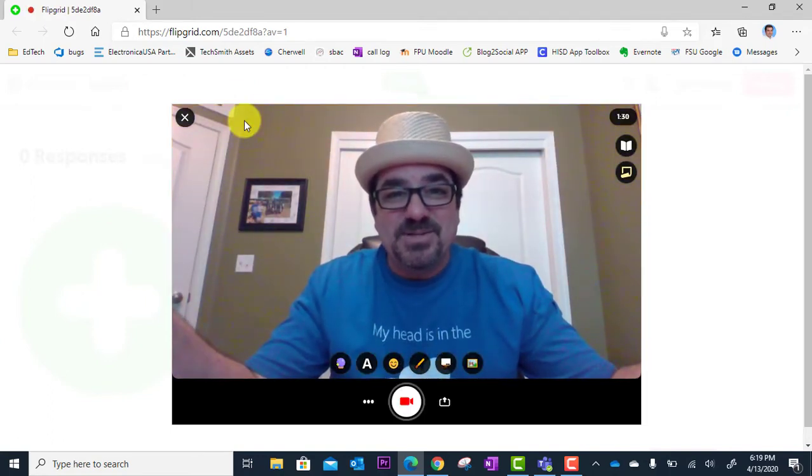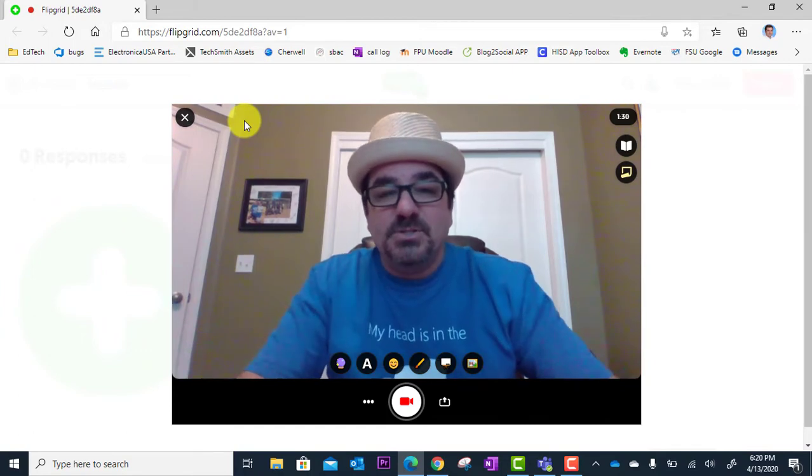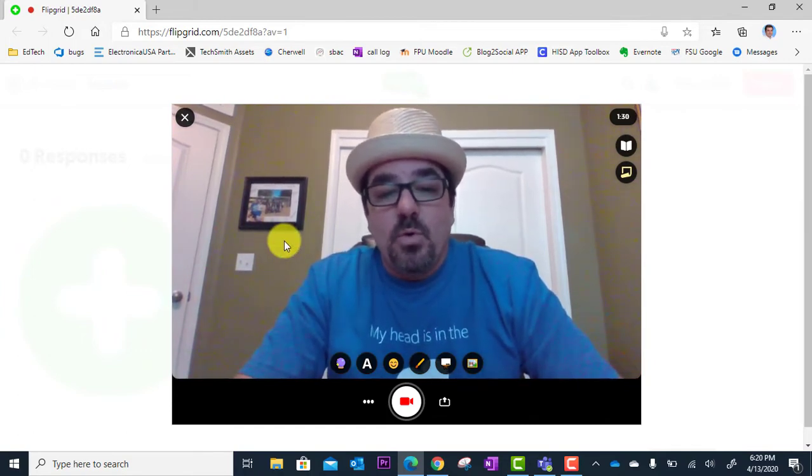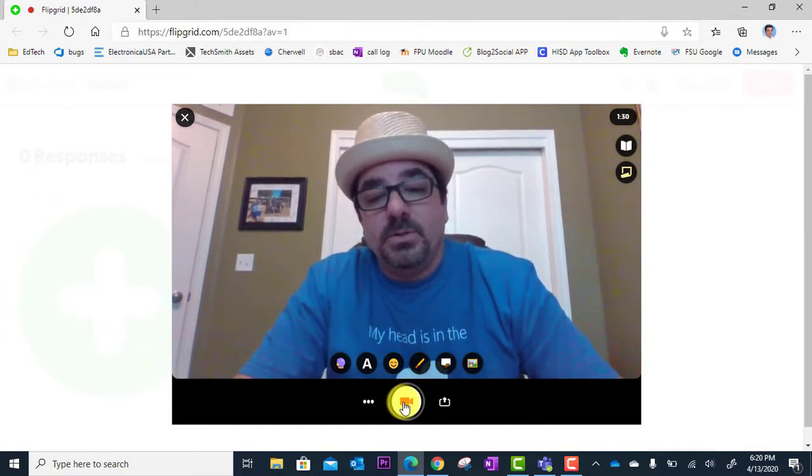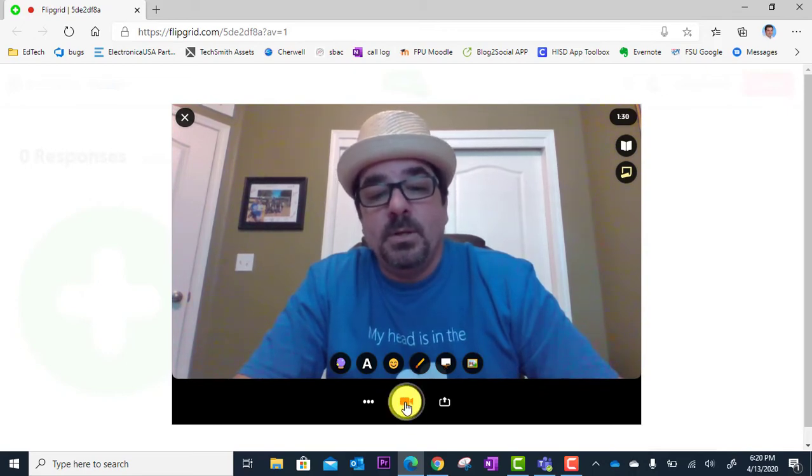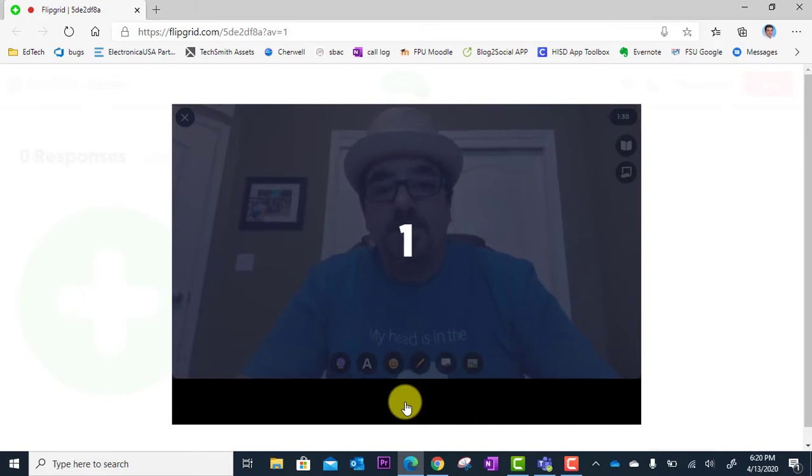My camera's on. I'm ready to go. So now to start my recording, I'm going to come down here to the red video button here. All right, here we go. Gives me a countdown.